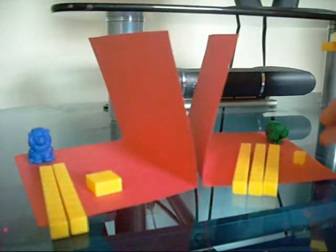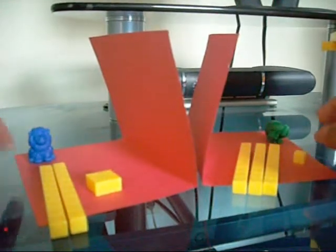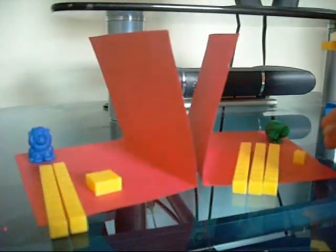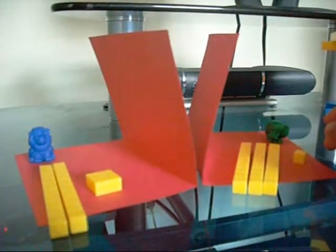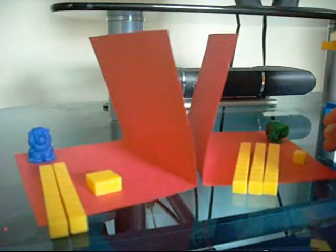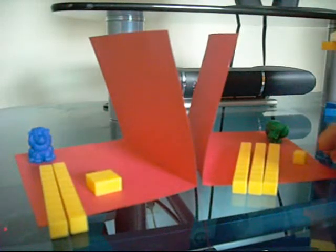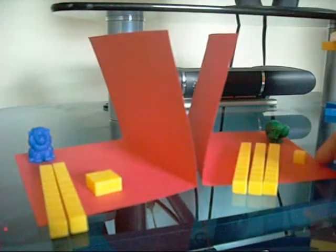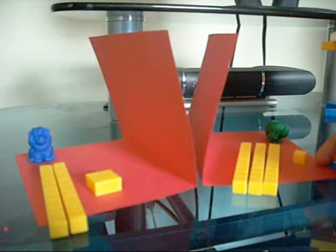So our next lesson, still building on the introduction and having kids explore, is what's your number?